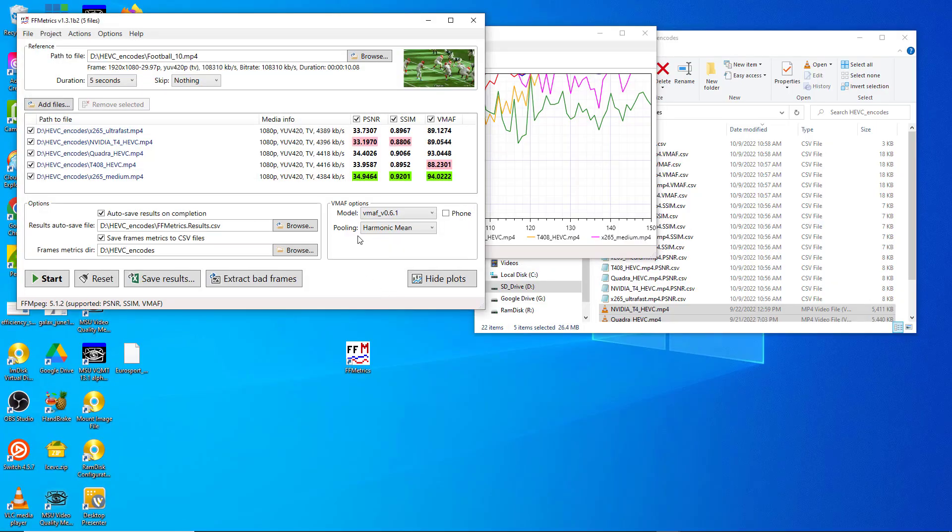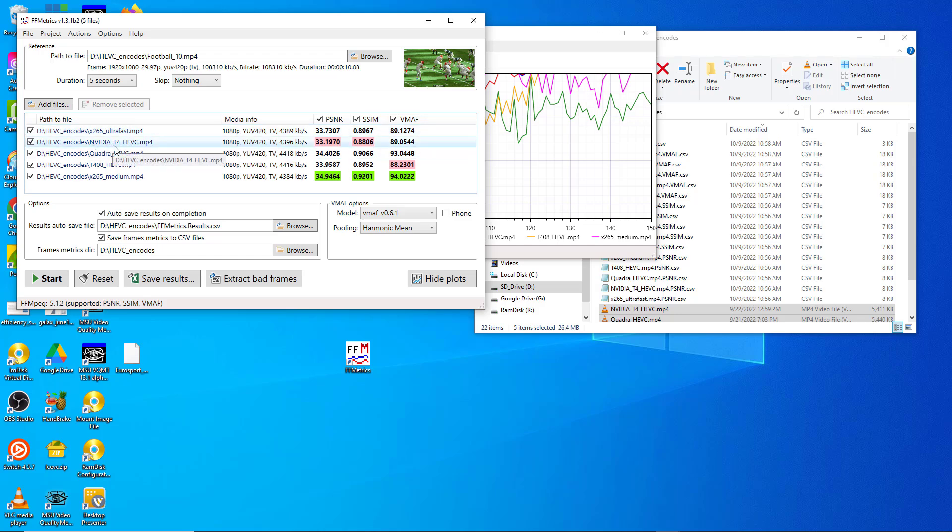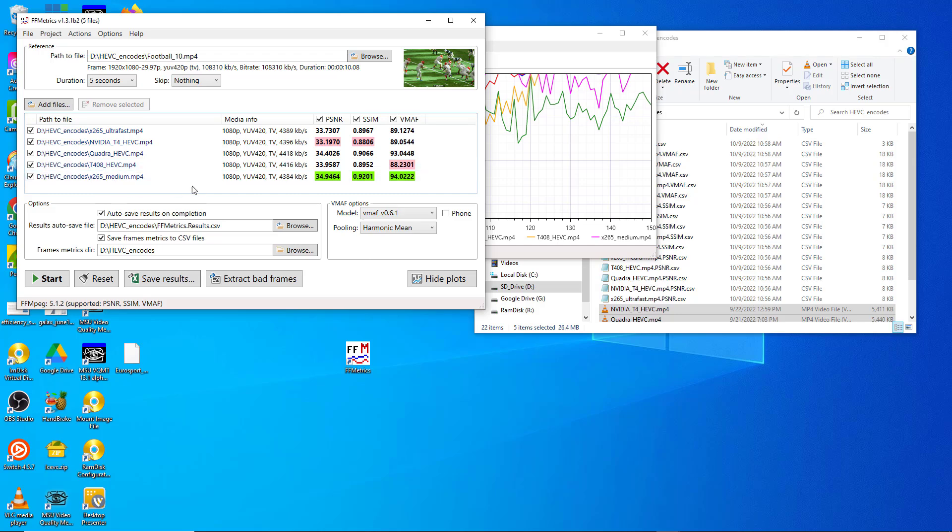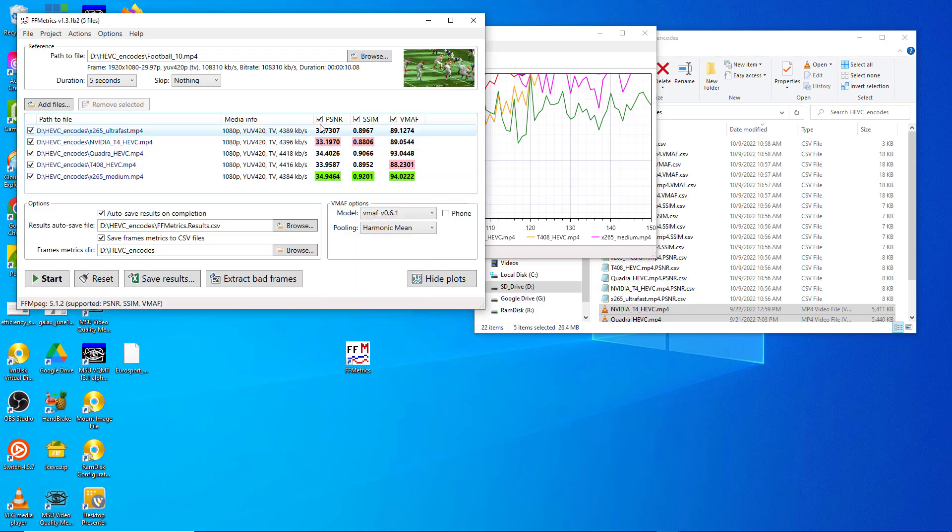So we are all done, and what you see here, just by way of background, I'm analyzing the quality of five files encoded using the HEVC codec. This is x265 using the ultrafast preset, this is Nvidia T4, this is Quadro and T408, those are Netint products, and this is x265 medium.